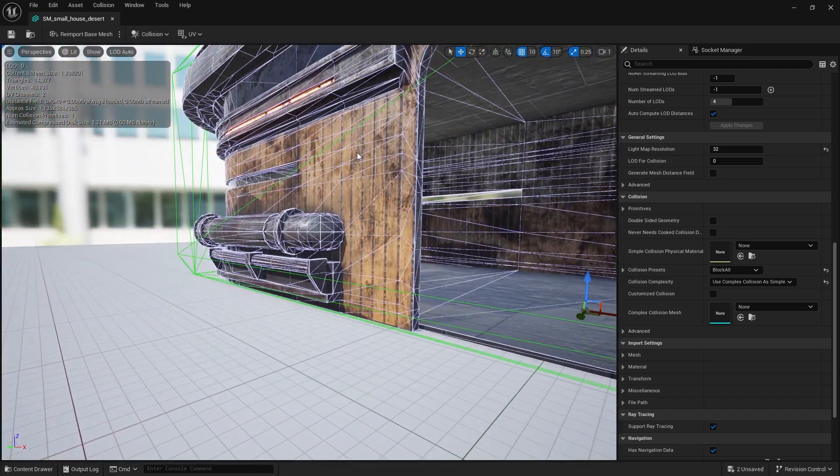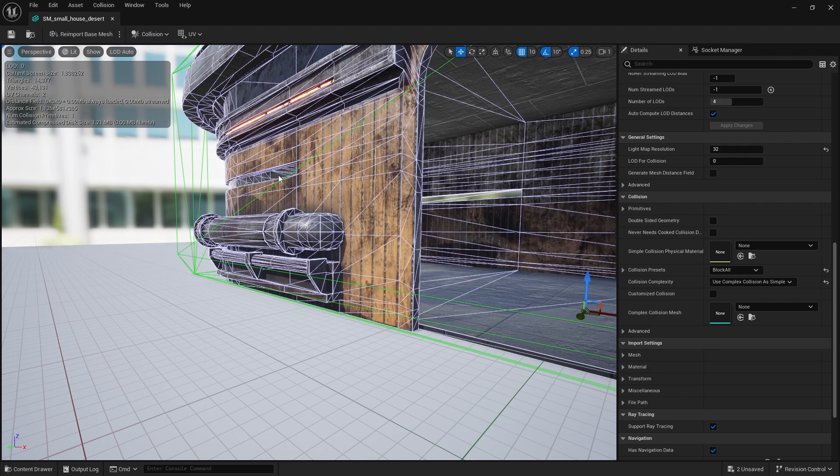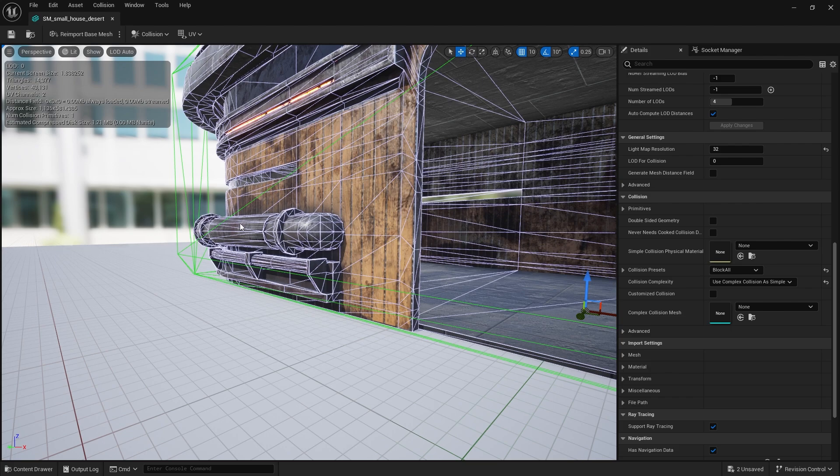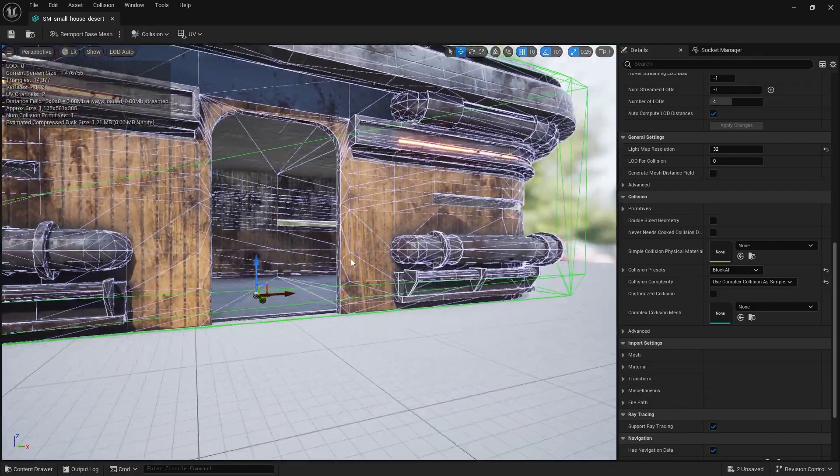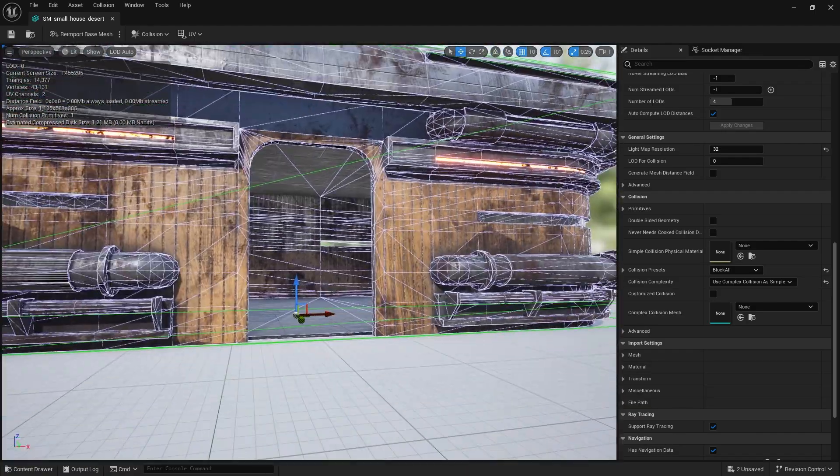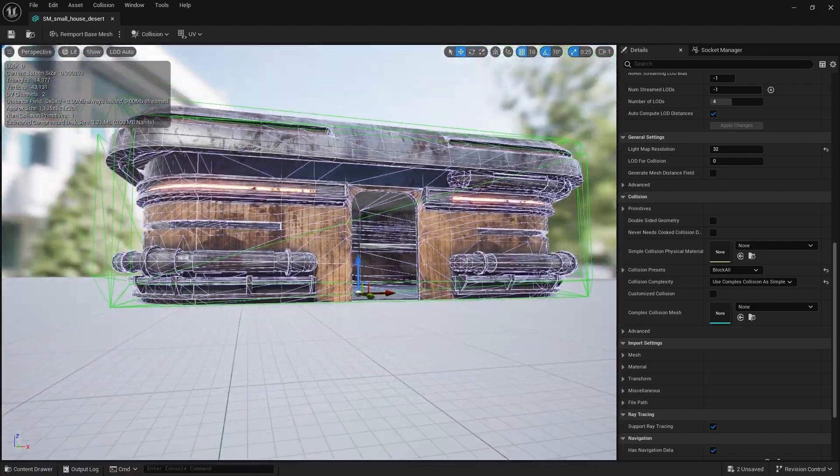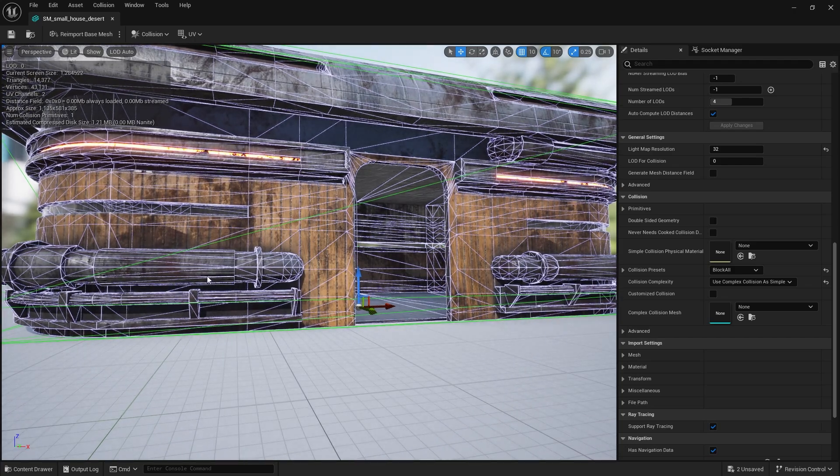And the downside to that is if we are doing physical reactions to this thing, so if you're looking at physics or Niagara stuff, you are basically adding a lot more calculations to the engine than you need to. Okay. So it's pretty wasteful to do that sort of collision on an object. Now there are ways around this.